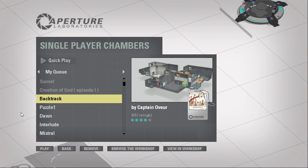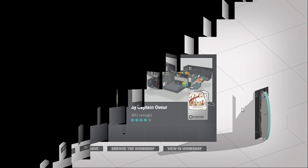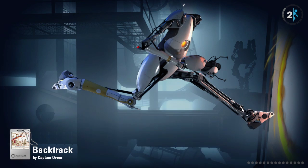Hey guys, I'm LB, and let's play Backtrack by Captain Auver, which appears to have been made in B-Mod.